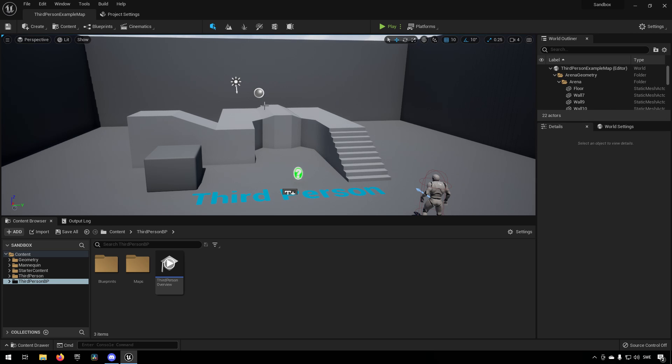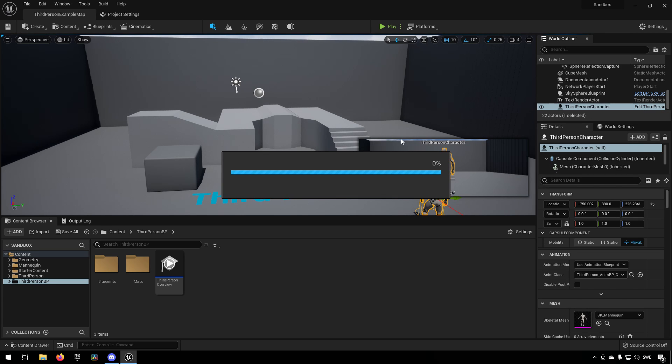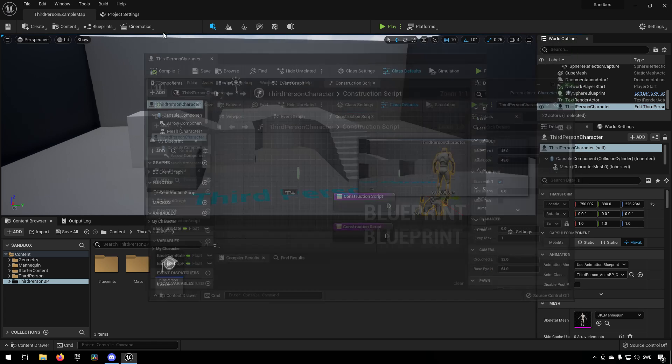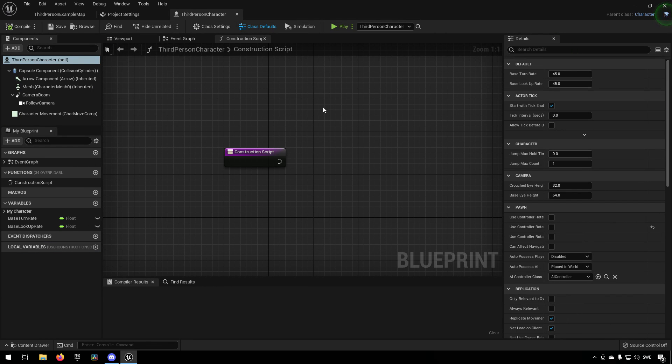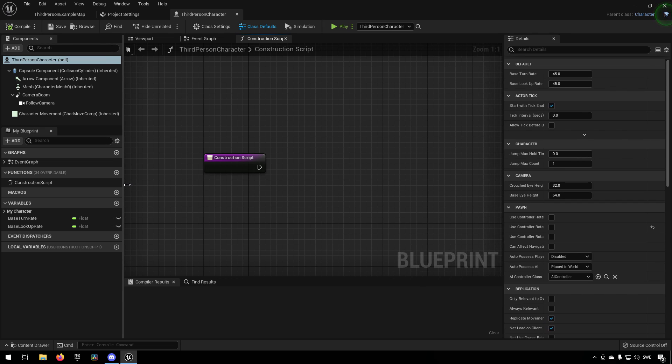So to demonstrate, let's take our third person character over here and we'll edit him. We'll dock his blueprint up here.